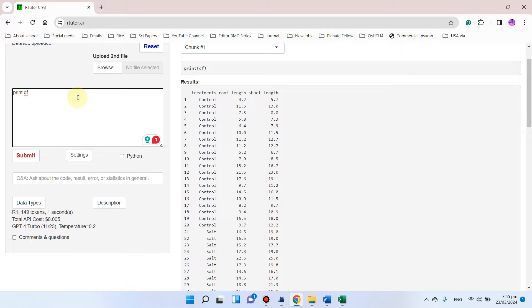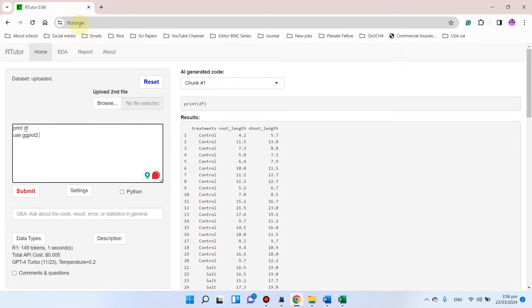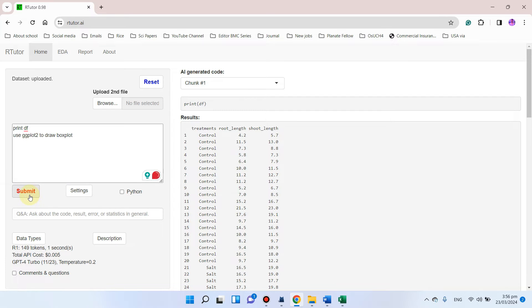Now we can go ahead and try some simple commands. If you want to draw graphs like a box plot, you can write 'use ggplot2'. We know that ggplot2 is actually an R package. This RTutor.ai tool works on R and it will create R code simultaneously while also creating an HTML-based file. So you can write 'use ggplot2 to draw box plot' and simply click on submit.